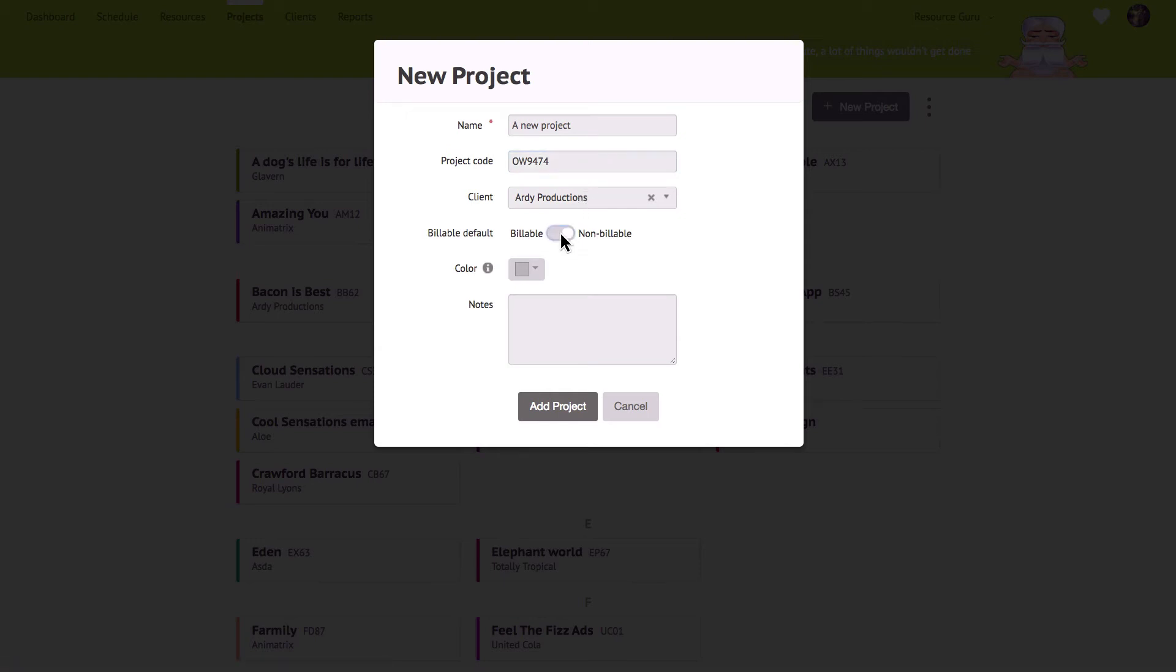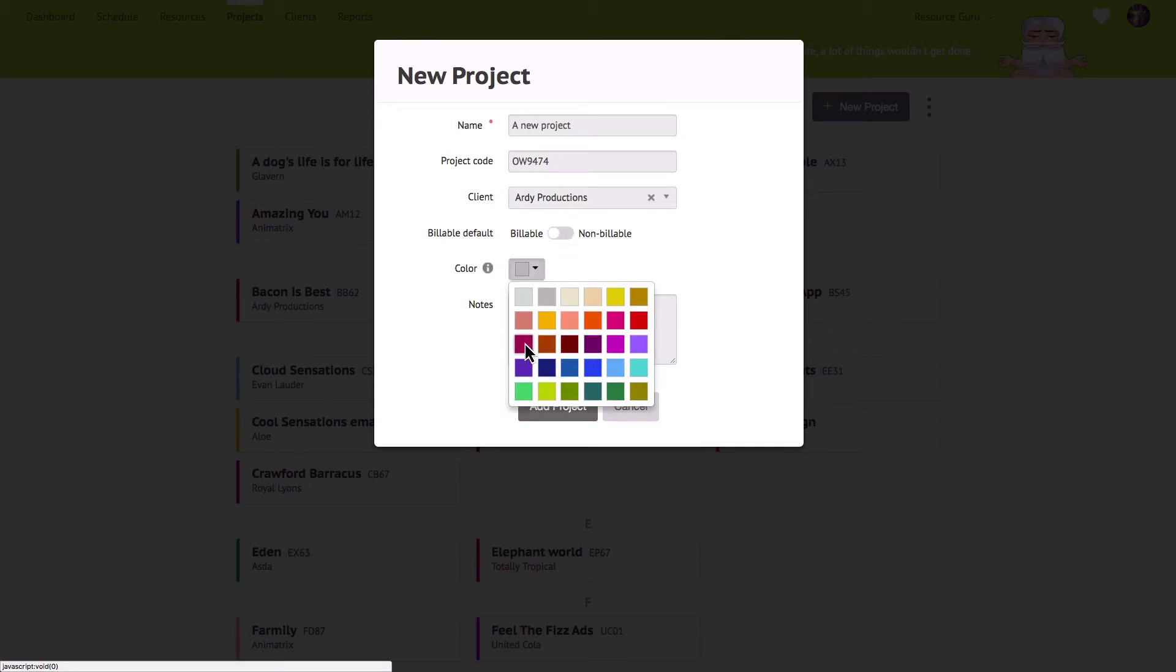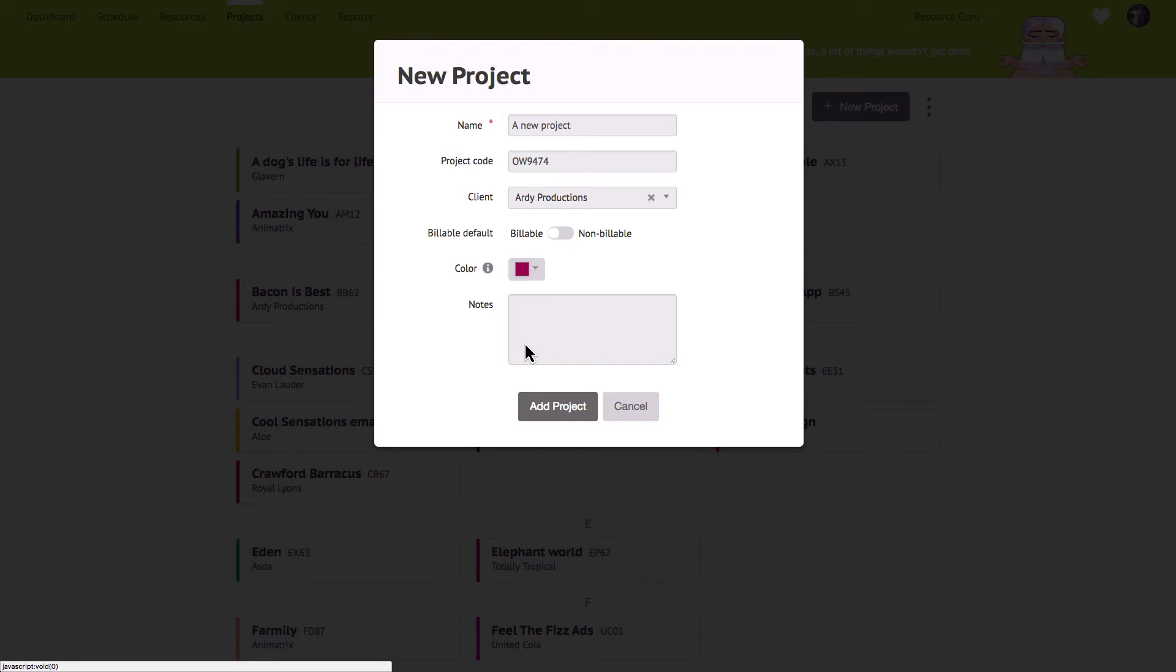Choose whether your project is billable or non-billable by default. This setting will be used automatically for all new bookings for the project but you can always override it for individual bookings if necessary. The colours that you assign to the projects and clients will be the colours that are displayed on your bookings in the schedule when you colour by project or colour by client. You can create an unlimited number of projects and clients in Resource Guru and it won't affect the cost of your subscription.